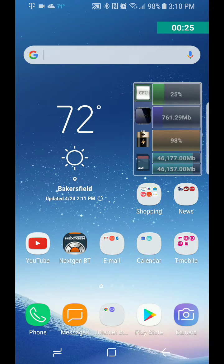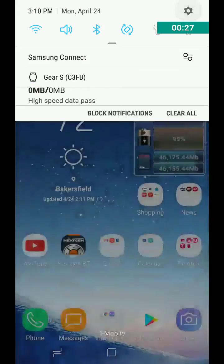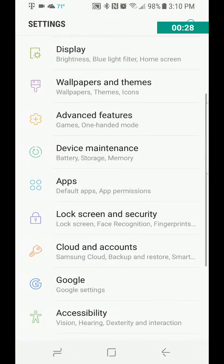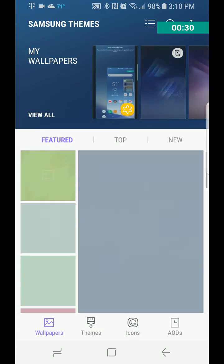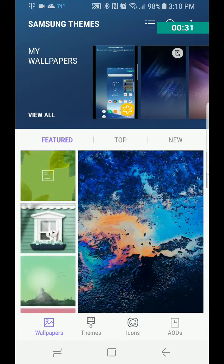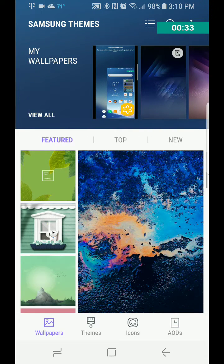Now, there's two ways to get to it. One, you can go to your settings, go to wallpapers and themes, and as you can see, here's a bunch of wallpapers.